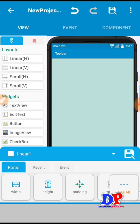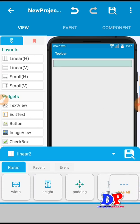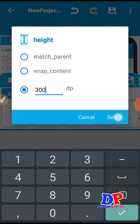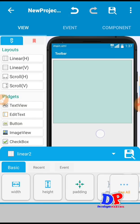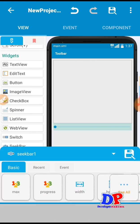I put my first linear — this is Linear 1. Next I put the horizontal linear — this is Linear 2 — and make the height 300. Next I have to put the seek bar so I can show the progress inside the circle progress.